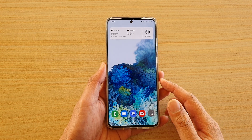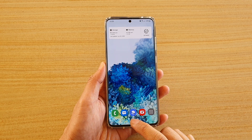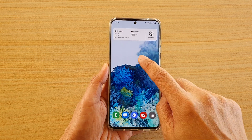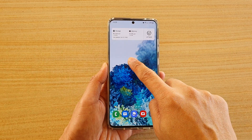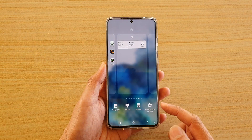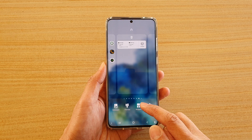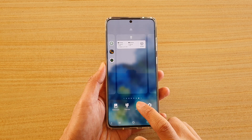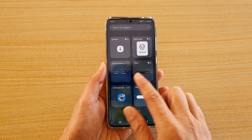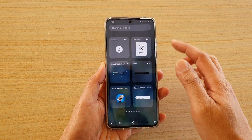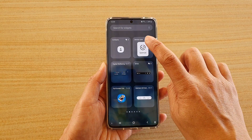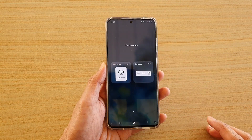First, tap on the home key to go back to your home screen and then tap and hold on your home screen. Next, tap on the widget button at the bottom and swipe across until you find Device Care, then tap on that.